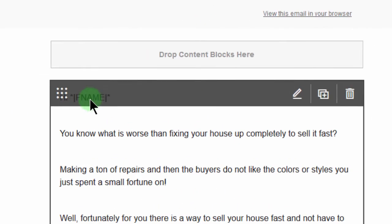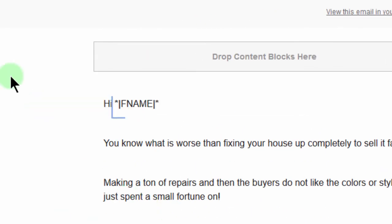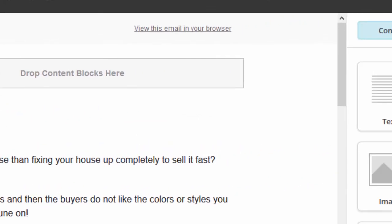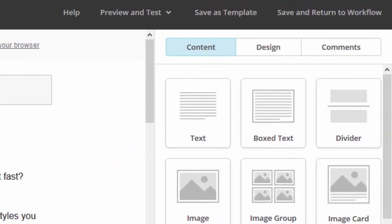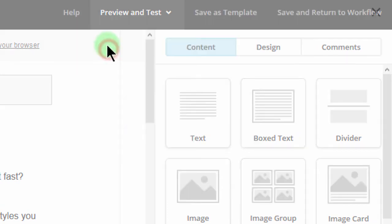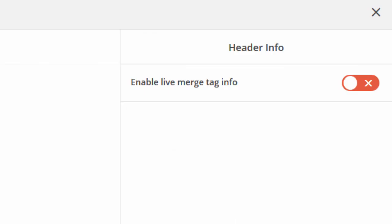So here's my merge tag, and for some reason, I think it's not working well. So I can come here to preview and test and see if it's going to work.